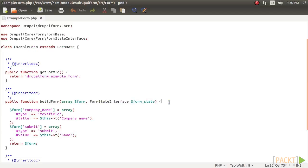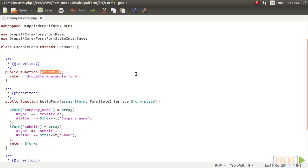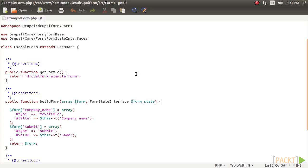Form base provides utility methods and does not satisfy the interface requirements for form state interface. We define those here, as they are unique across each form definition. The get form ID method returns a unique string to identify the form, for example, site information. You may encounter some forms that append underscore form to the end of their form ID. This is not required, and it is just a naming convention often found in previous versions of Drupal.